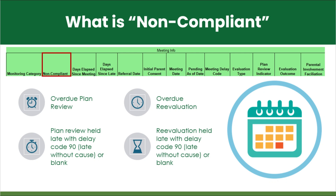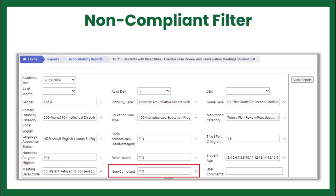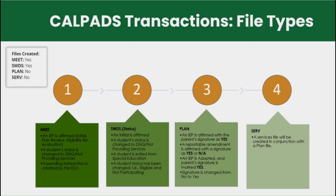Non-compliant meetings are reported in your LEA's annual determination letter. Instead of viewing all student records, you can filter the 1621 report to display only those currently identified as non-compliant. To filter, select Yes and deselect No in the non-compliant drop-down box before clicking the View Report button.